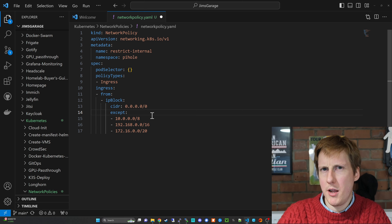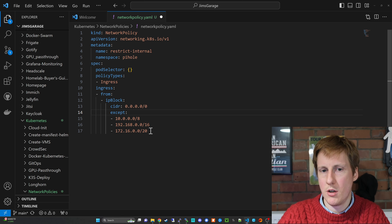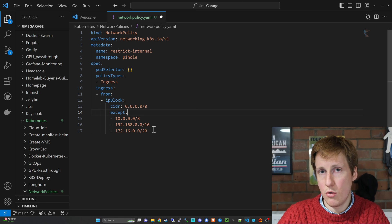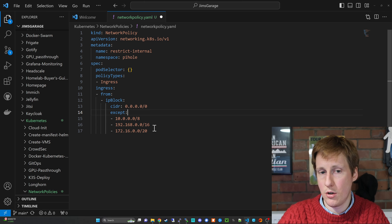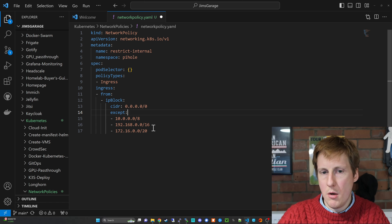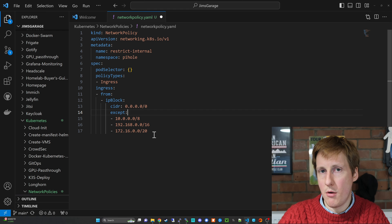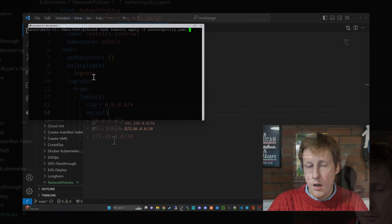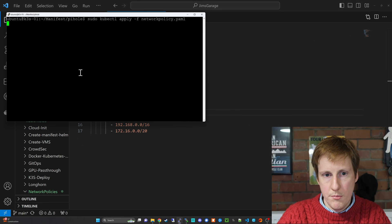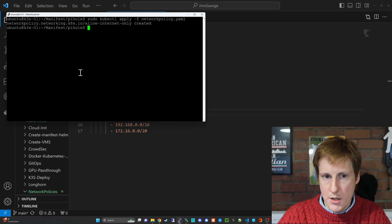So when I apply this it would mean internet traffic could reach it but my local network couldn't. Not probably the greatest example. You'd probably want to remove some of these and flip this around so your internal network could reach it but the internet couldn't. So you'd flip that except around. But I'm going to hop into the terminal now and I'm going to apply this rule.